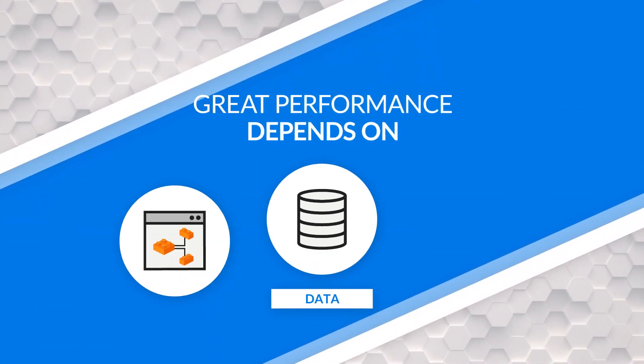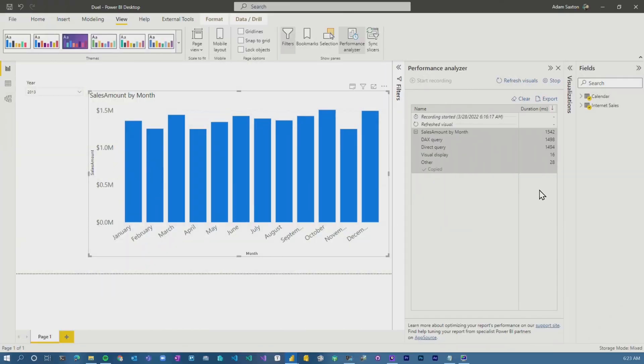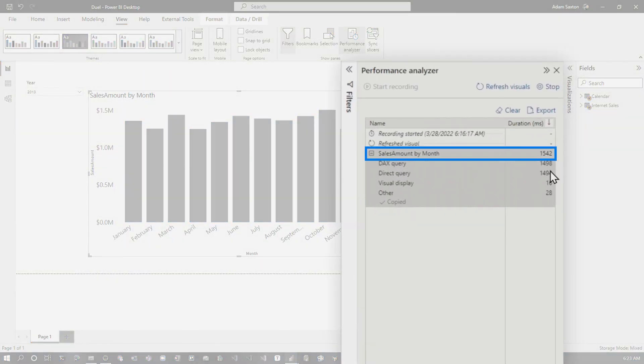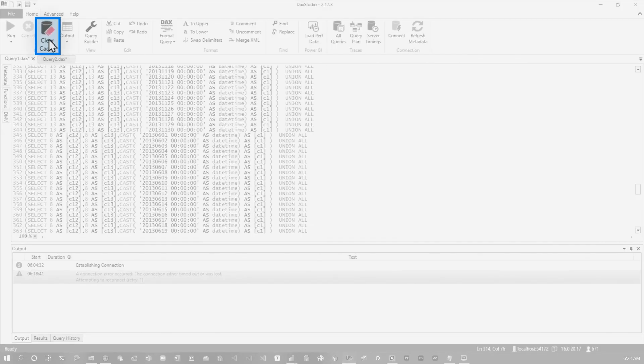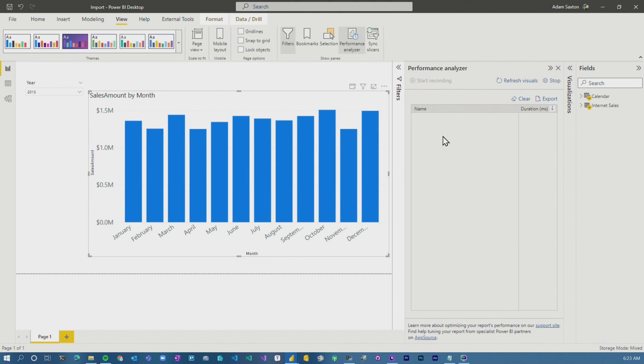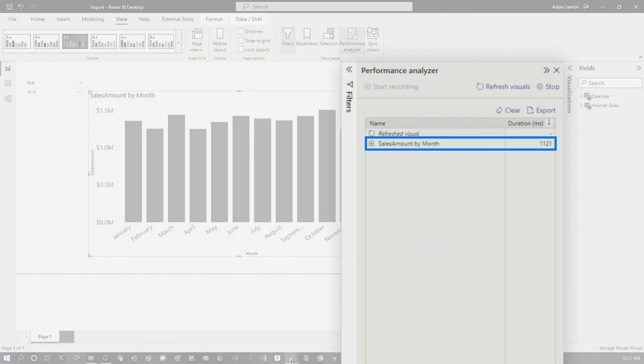The last thing I want to talk about is performance. Overall performance is the biggest concern, and this will absolutely depend on your data, your data model structure, and the visuals you've constructed. Looking at my examples, in dual mode we're showing 1.5 seconds, and going back to import I see 1.7 seconds. Let me clear both of these and clear the cache from a data model perspective to re-run. Refreshing the visual: 1.1 seconds versus 1.8 seconds — so the dual here is actually slower.